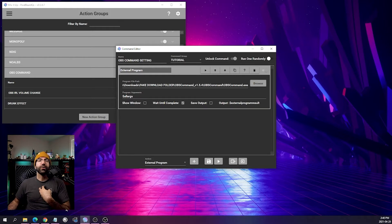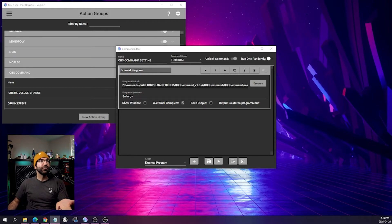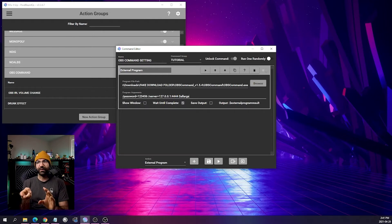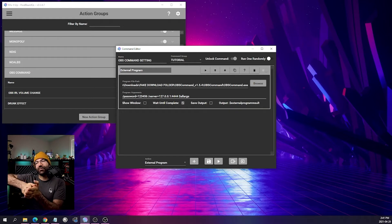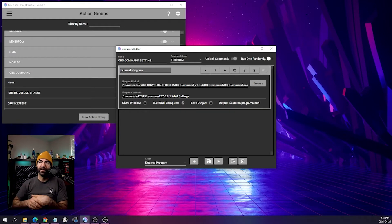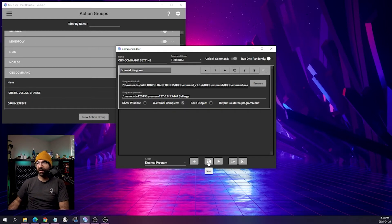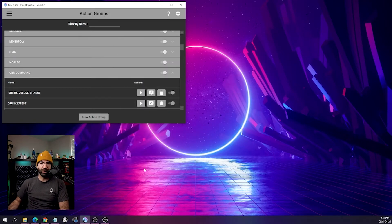For those who have other software using WebSocket with a password, you'll need to change this argument box to include your password, server IP if changed, and your port. Every time you trigger this action group it will send those credentials and then append everything else at the end of the command before sending it to OBS Command. Once you've set your password, server, and port as needed, click save. We are done.